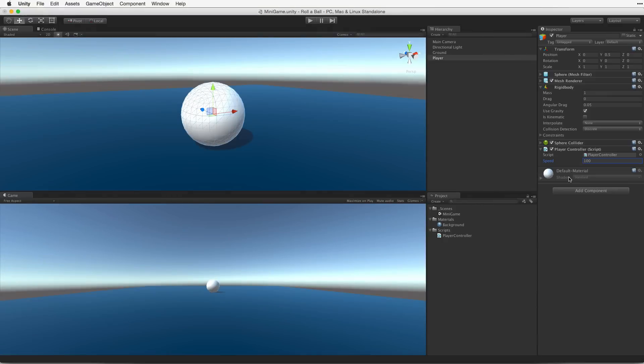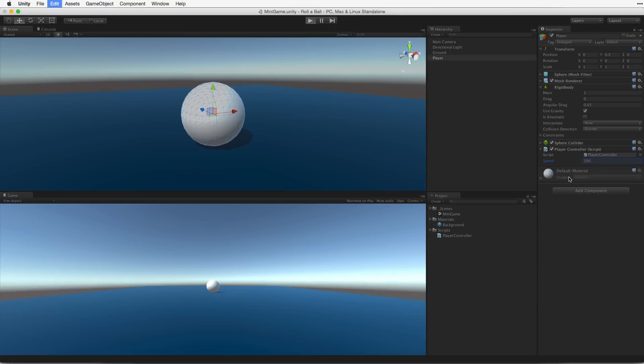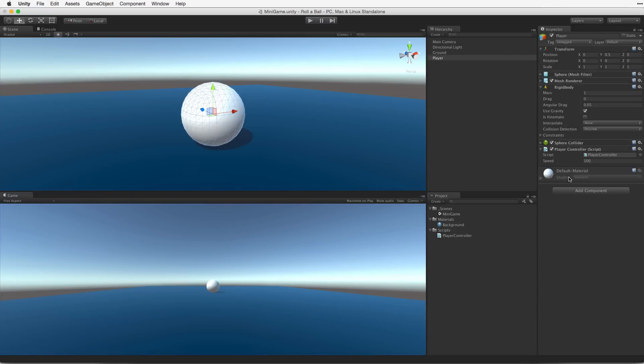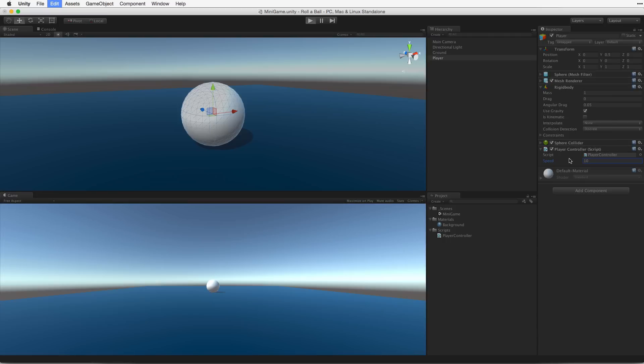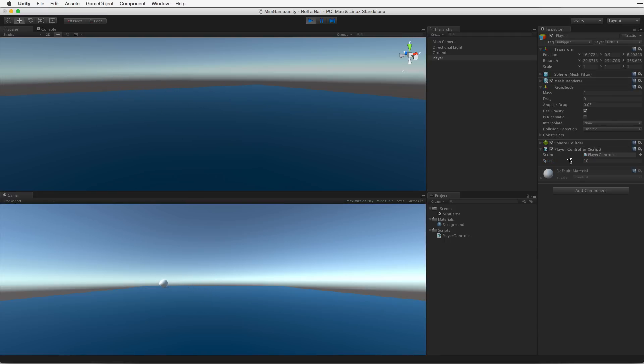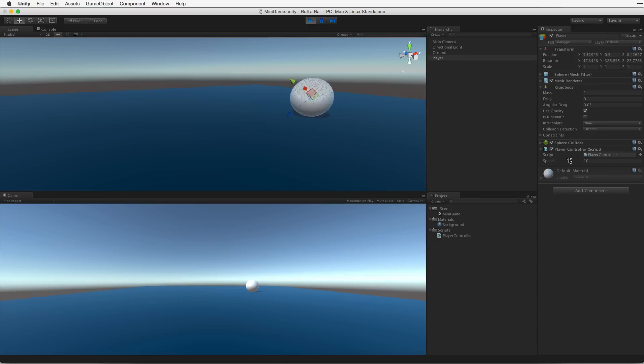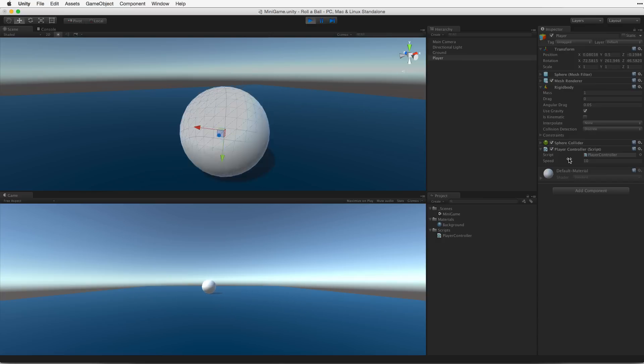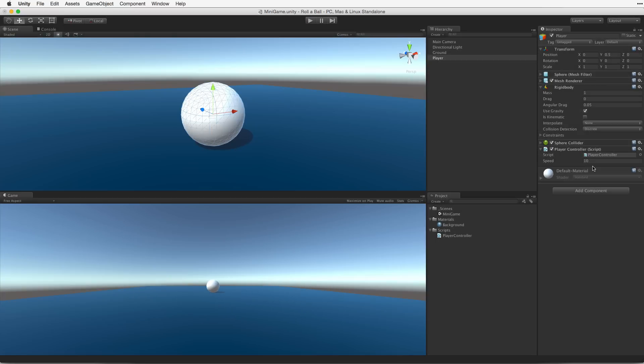Let's set this property to 100. Now enter play mode. Whoa! Way too fast! But changes are fast too. Exit play mode and change the value to 10. Hit play. That's a little better. Congratulations! We can now move our character. In the next assignment, we'll talk about how to move the camera.